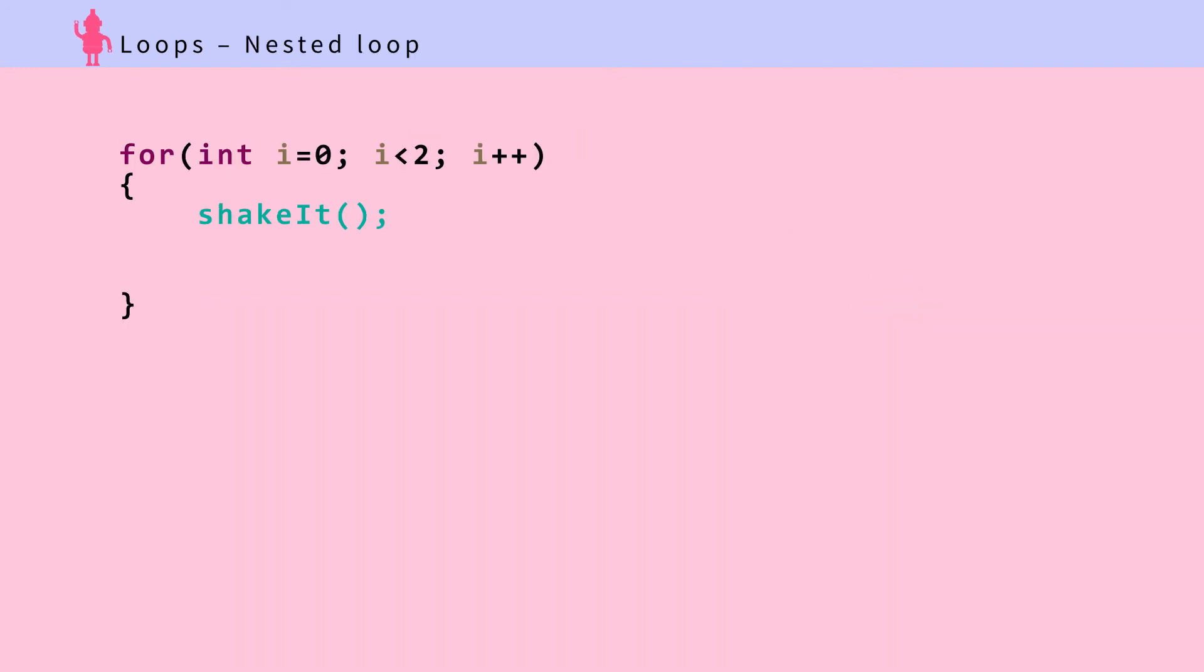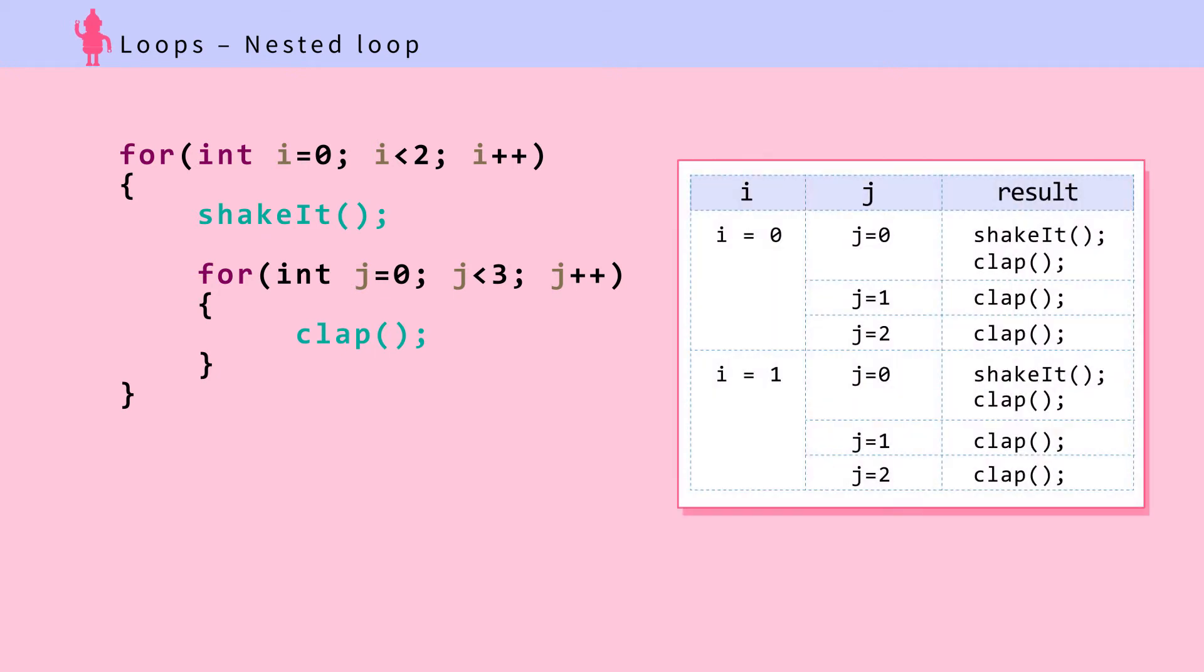You can place a loop within a loop and create a nested loop. Let's trace this in action. Note that the outer loop iterates after the inner loop is done.